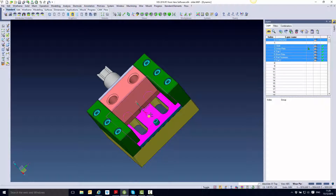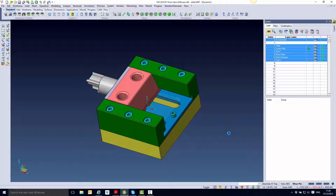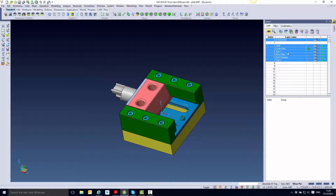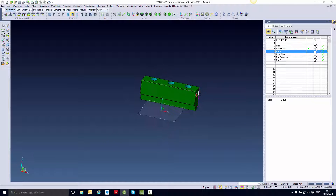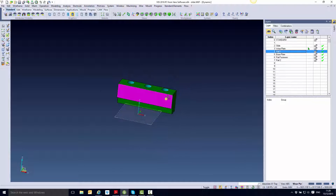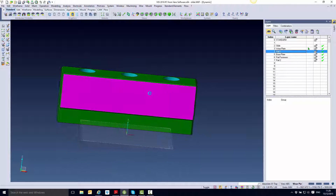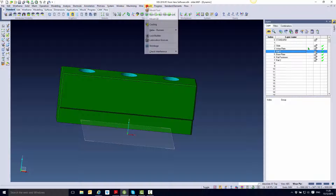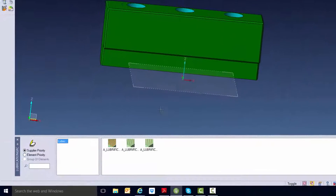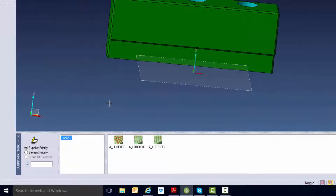This is a typical side core assembly where we would look at putting lubrication grooves onto all the metal to metal surfaces. First we will look at the rail. The lubrication groove builders are held underneath the mould drop down under lubrication grooves. Currently there are three preformed shapes we can use.